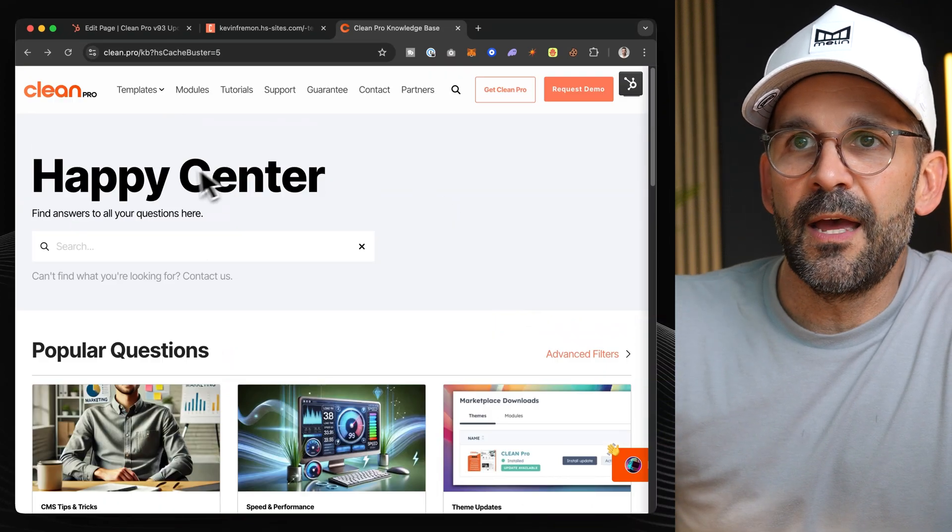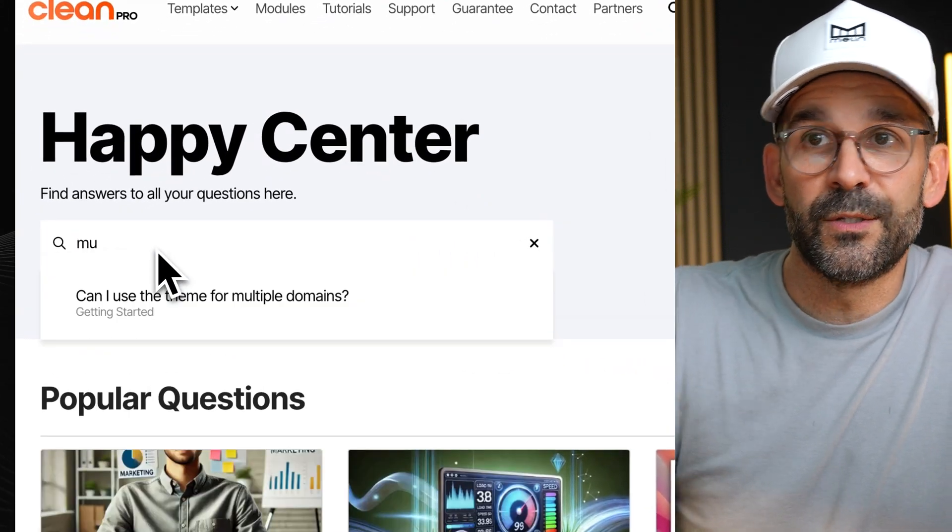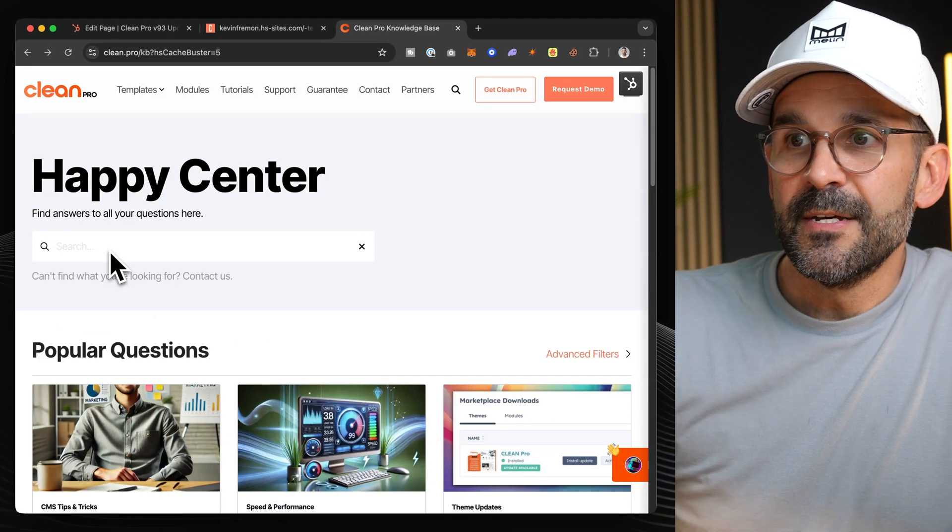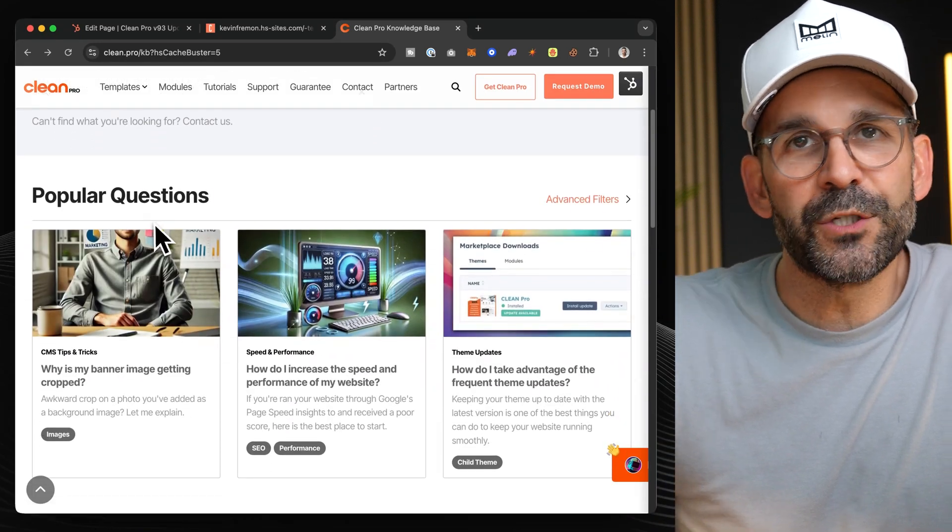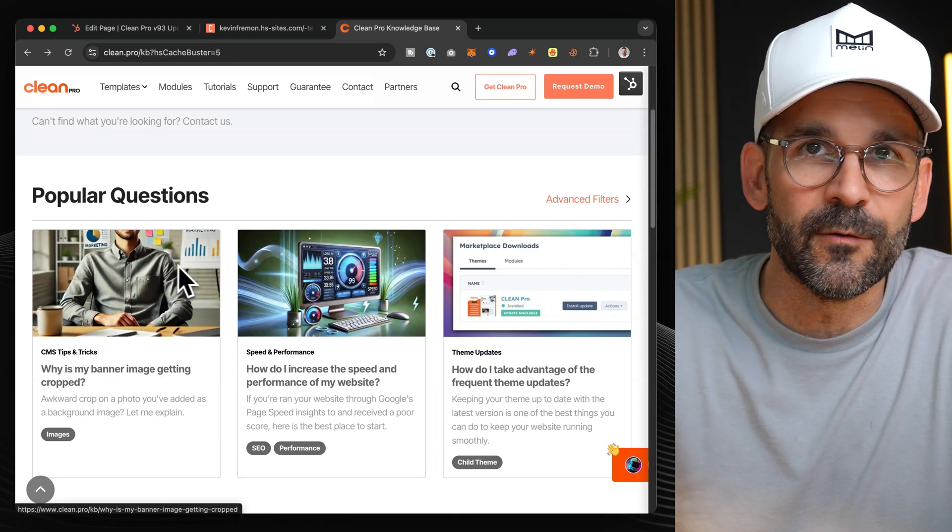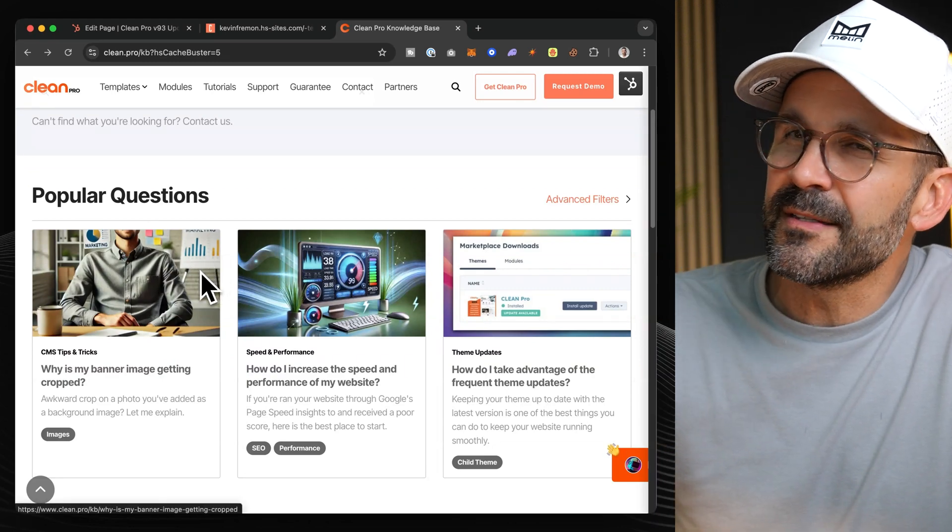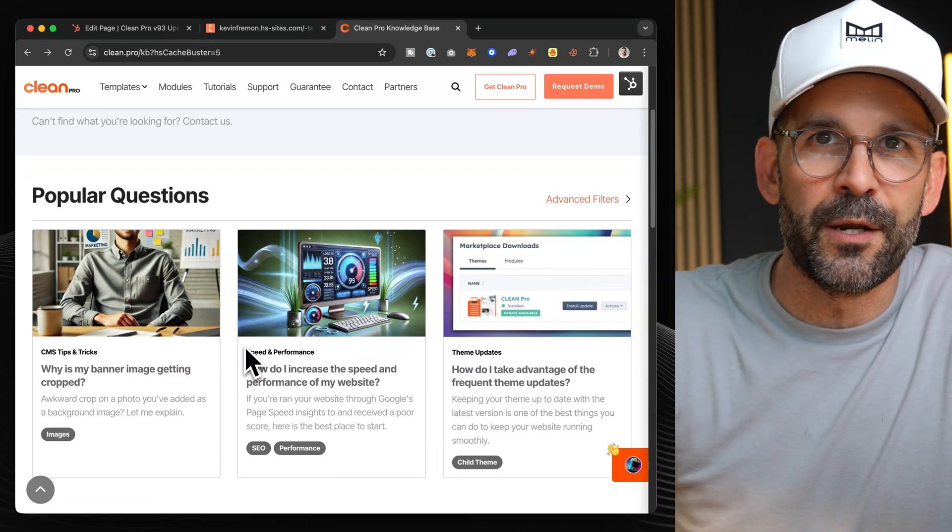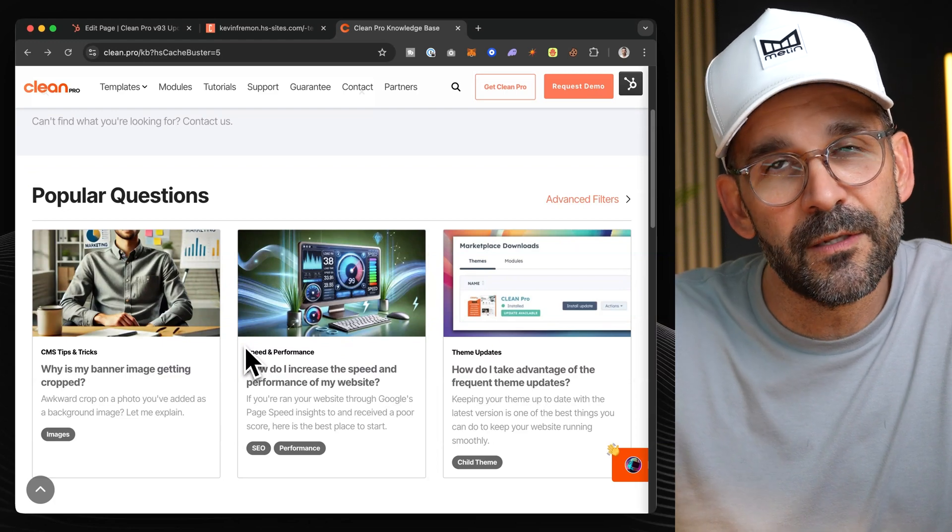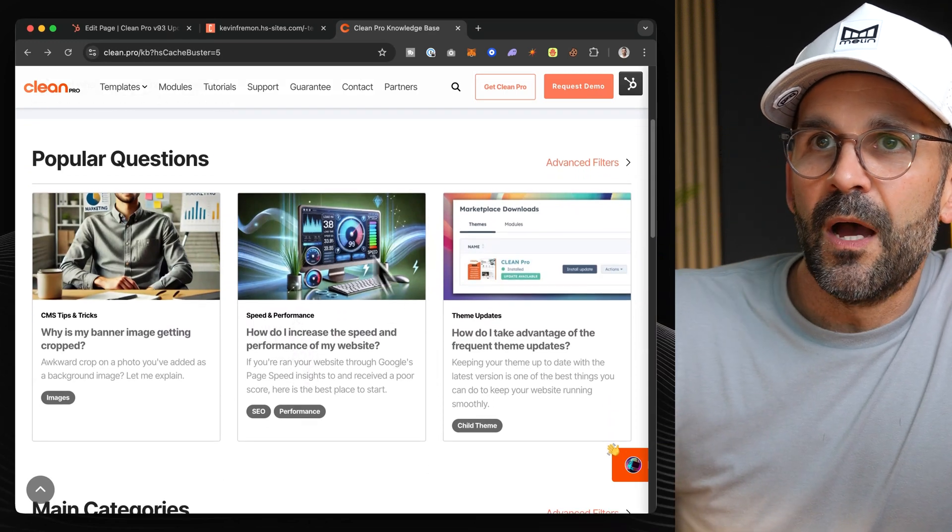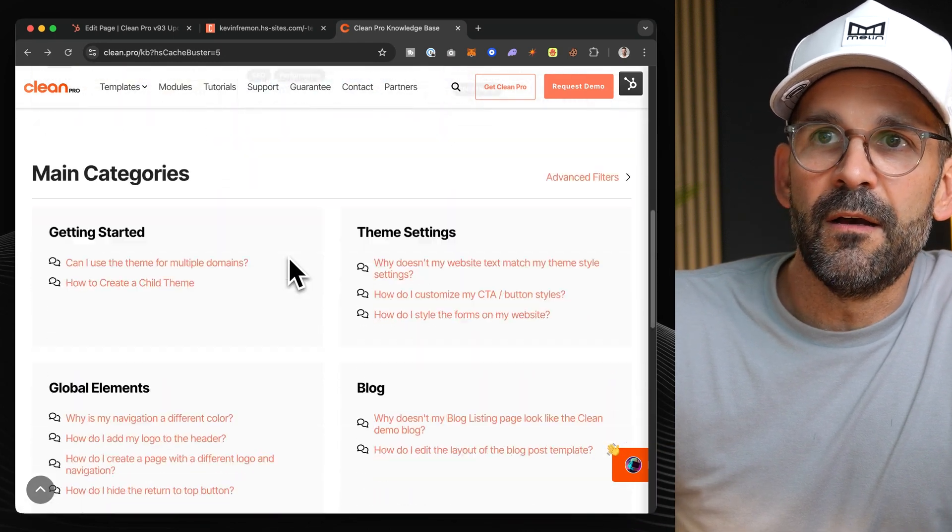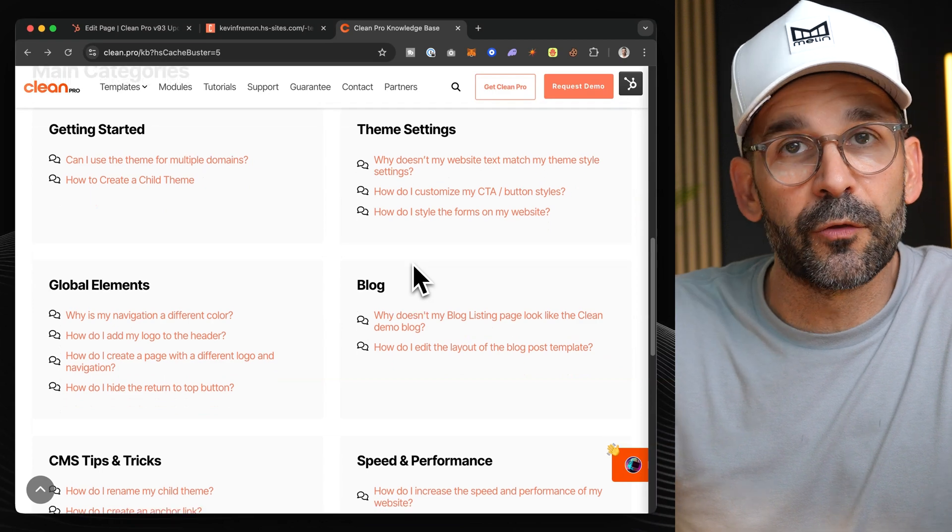So now just like you would, you can come in here, you can search as you would normally expect. I have a range of popular questions, which I can flag in the database. By the way, I built this entirely with HubDB and I'm even considering productizing it. I'm not really sure yet. It would be an add-on product outside of Clean Pro since HubDB modules cannot be included in marketplace themes. There's another fun fact for you, but at any rate, so we have popular questions. There's going to be a ton of main categories that you can start to look through.